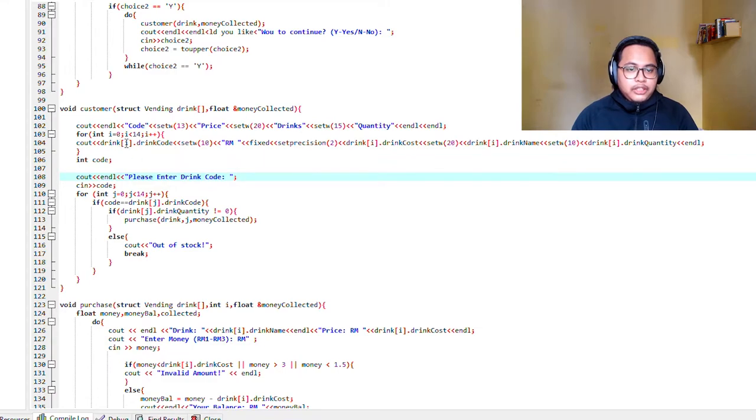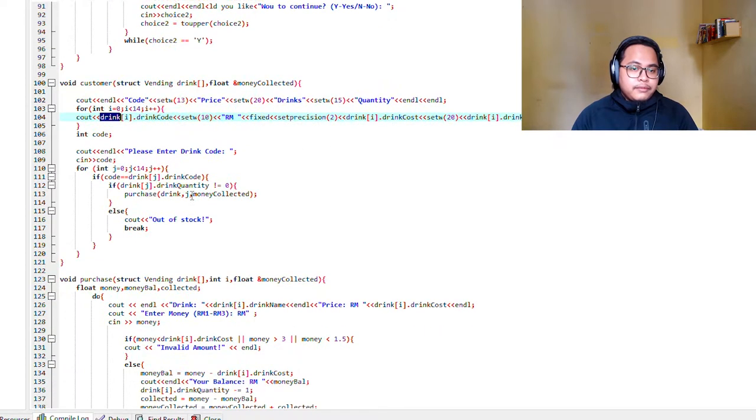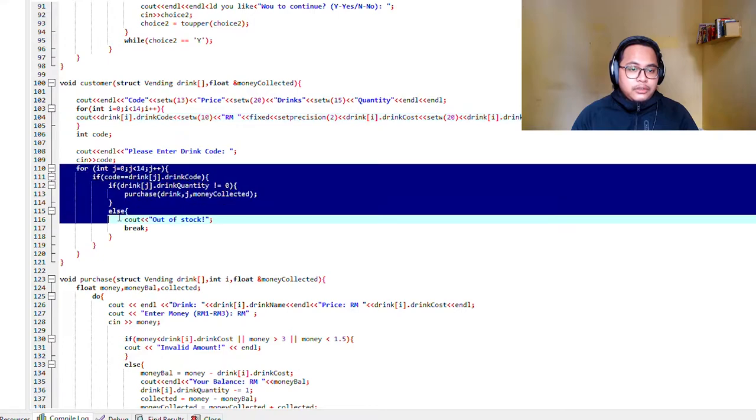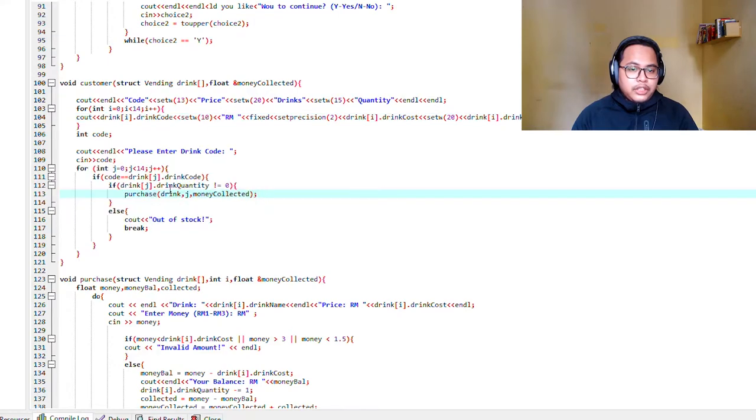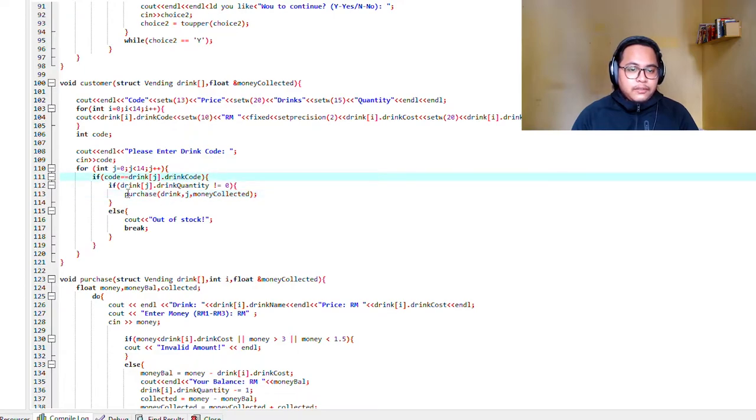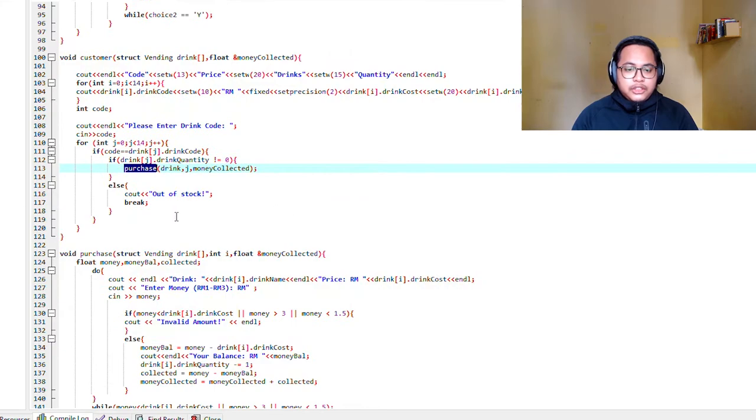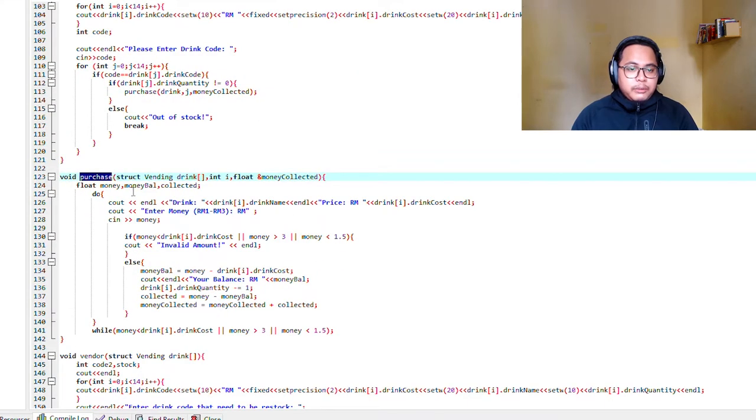The code is read from the file, and here is the loop for it to recognize which code is correct. If the code is correct, then it will proceed to the purchase function.